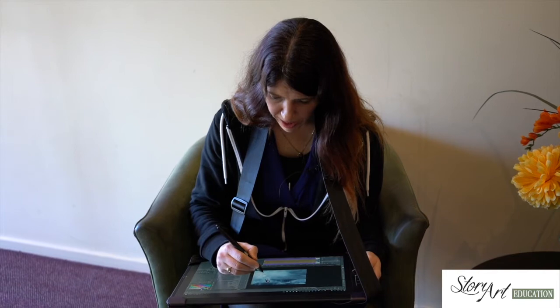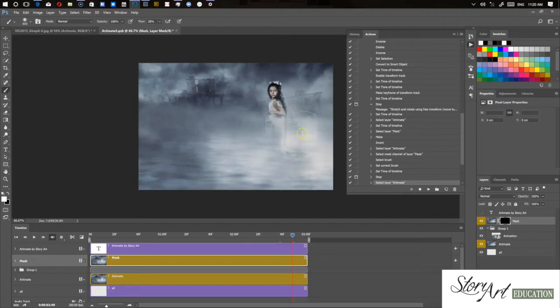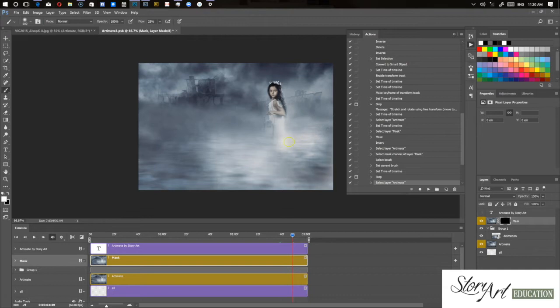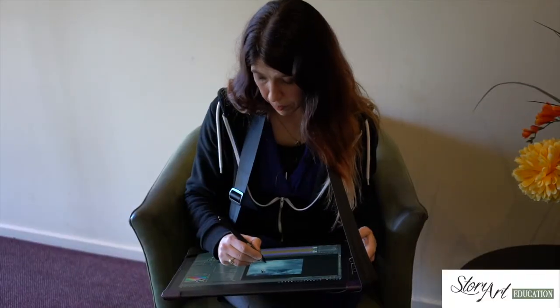So right here I can see the lantern and the girl and I don't want that showing up in the animation. So I'm just going to simply use my brush, soft brush and paint that area out. And just leave the reflection of her in the water.